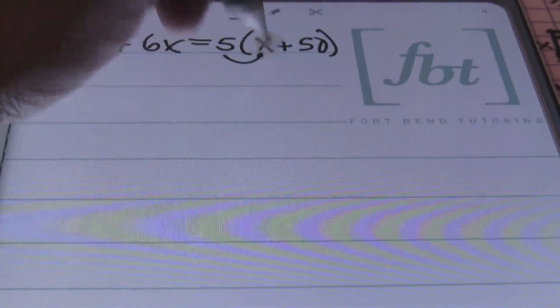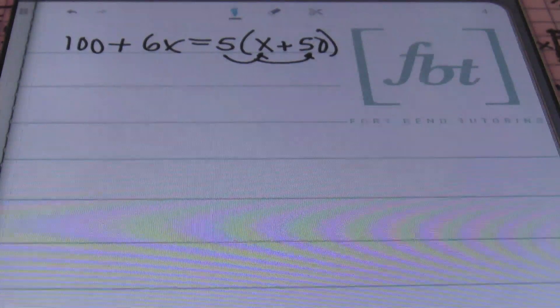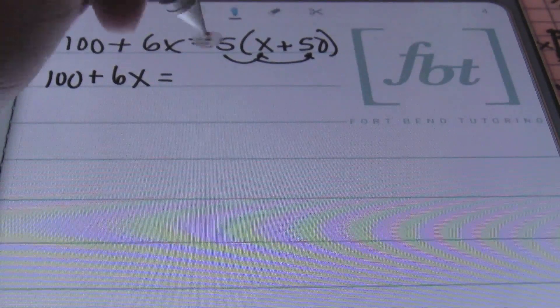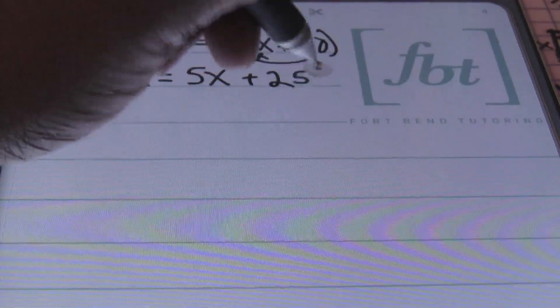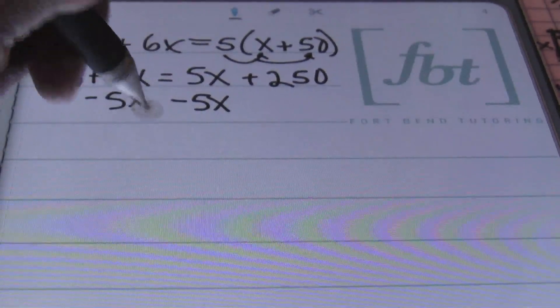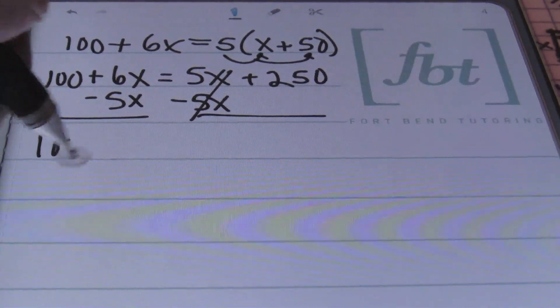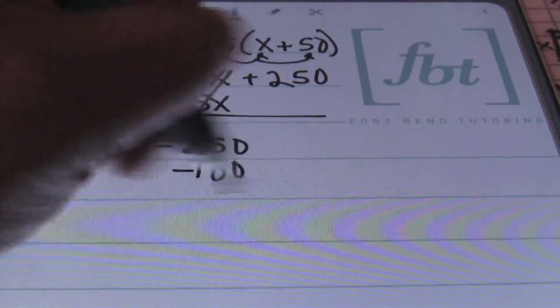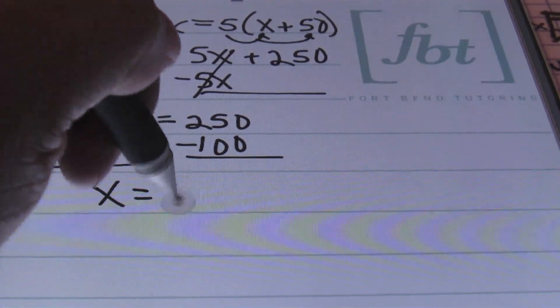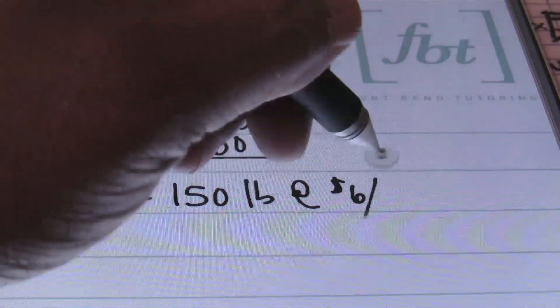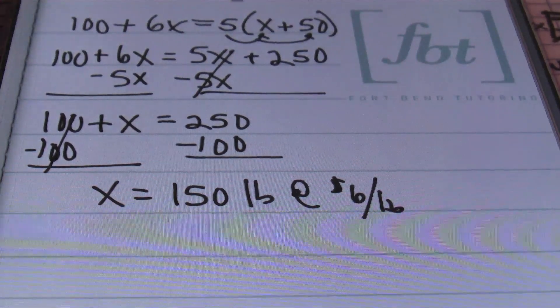Solving the equation, I'll distribute the 5: 100 plus 6X equals 5X plus 250. Subtracting 5X from both sides to isolate the variable: 100 plus X equals 250. Then subtracting 100 from both sides: X equals 150 pounds. So I need 150 pounds of the $6 per pound nuts. That is the answer to problem number 2.